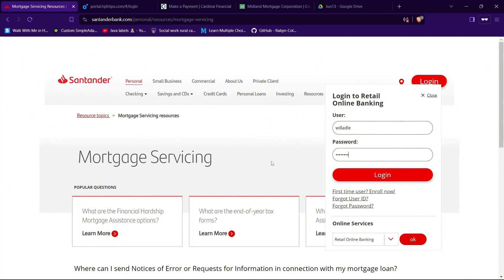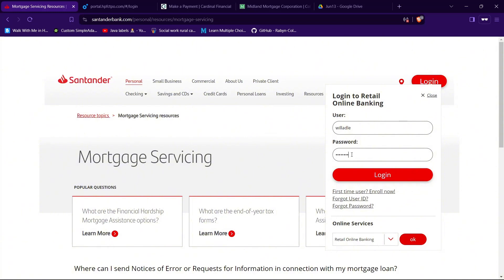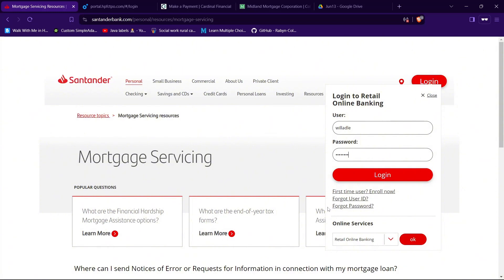If you don't have an account in Santander, you can create one by tapping on the text that says Enroll Now. If you have forgotten your user ID or your password, you can reset it by tapping on Forgot User ID if you have forgotten your user ID, and tapping on Forgot Password if you have forgotten your password.